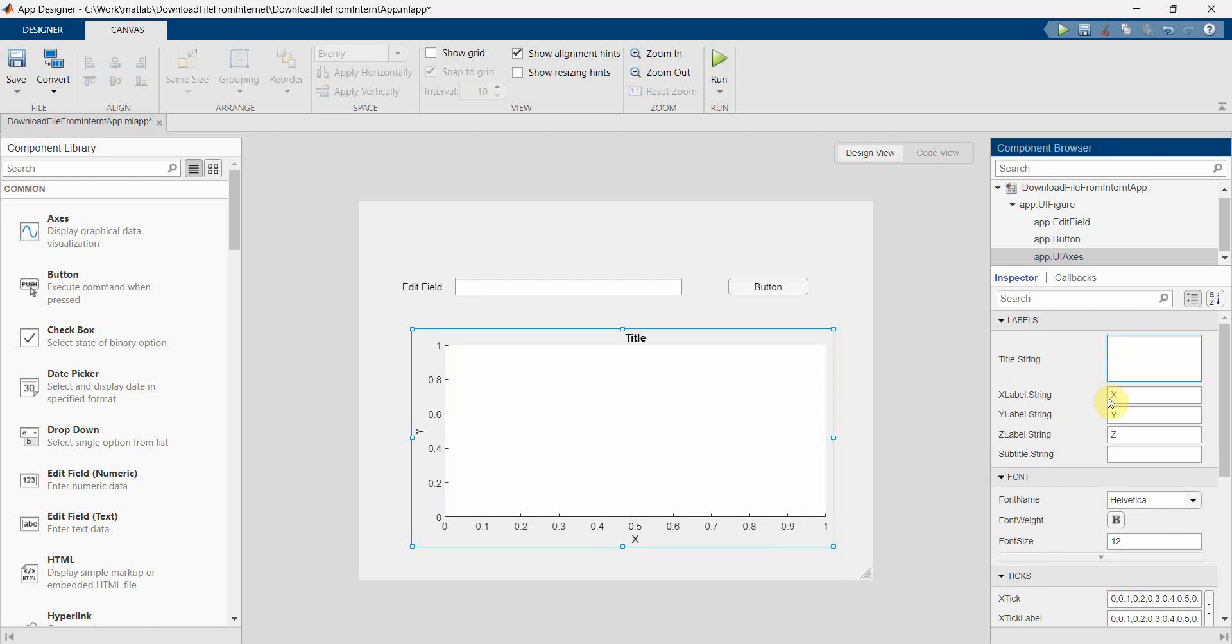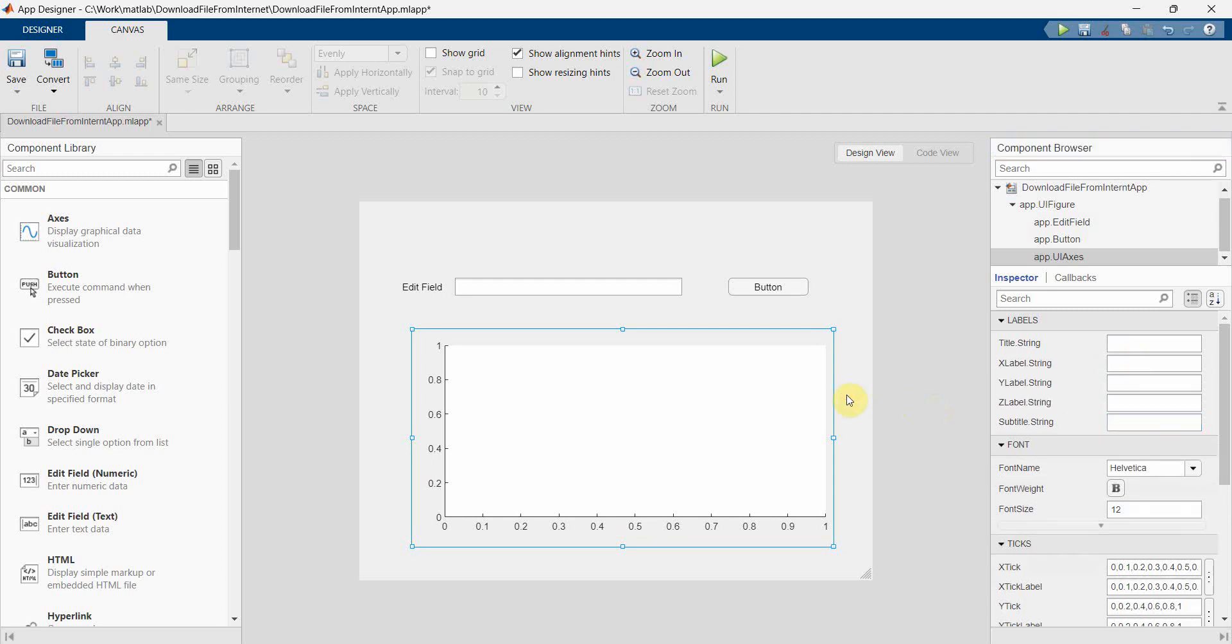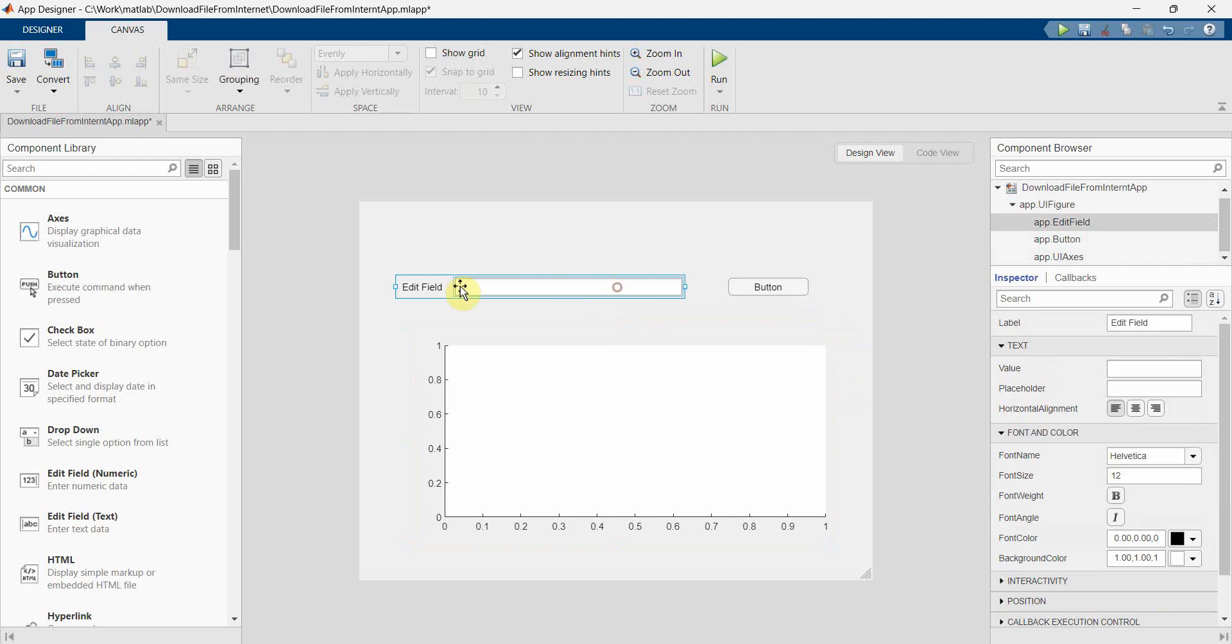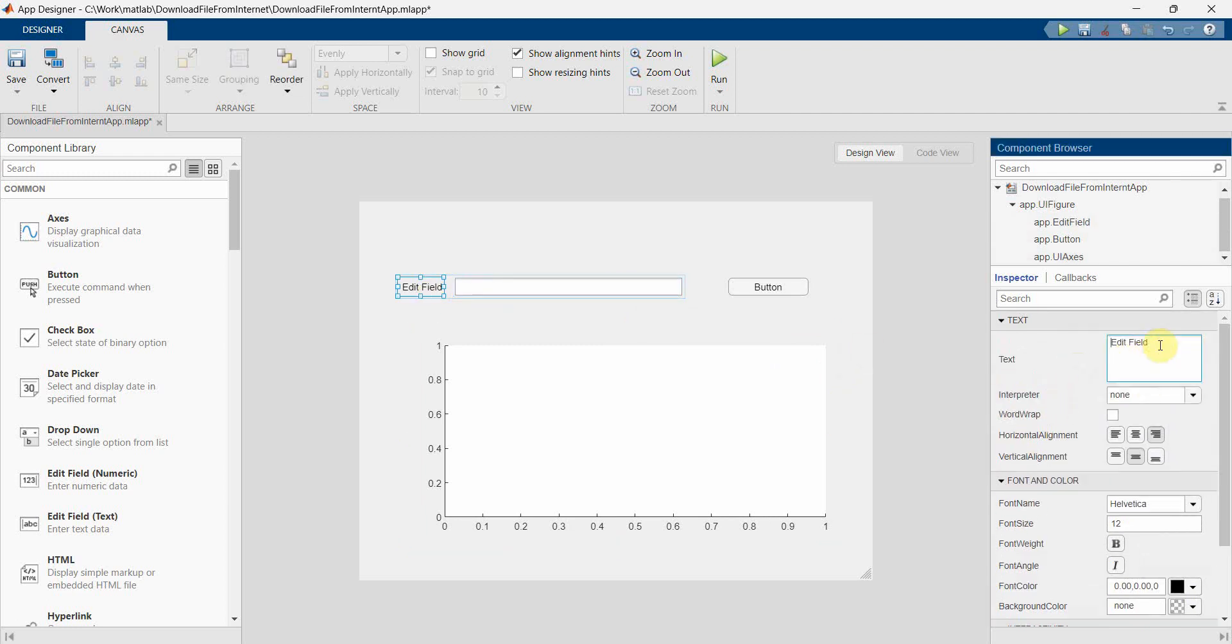So first let's complete for UI axis. So I don't think we'll need any of this stuff because we are not going to plot anything. We are going to show the image in this, so we don't need the labels and title.